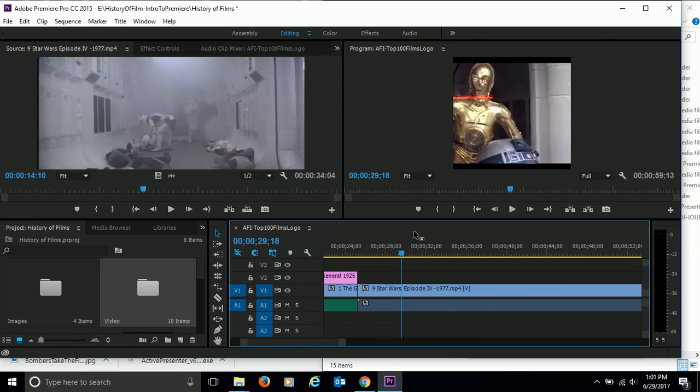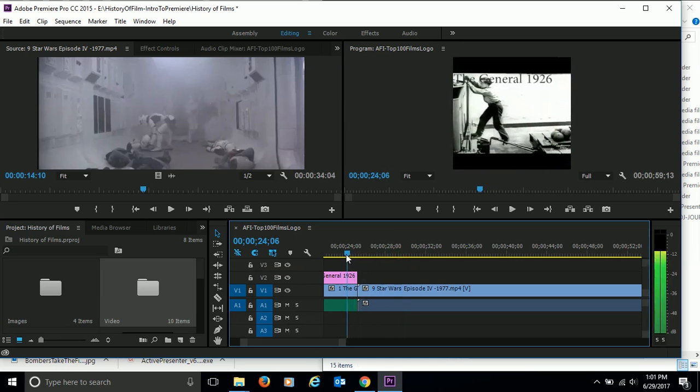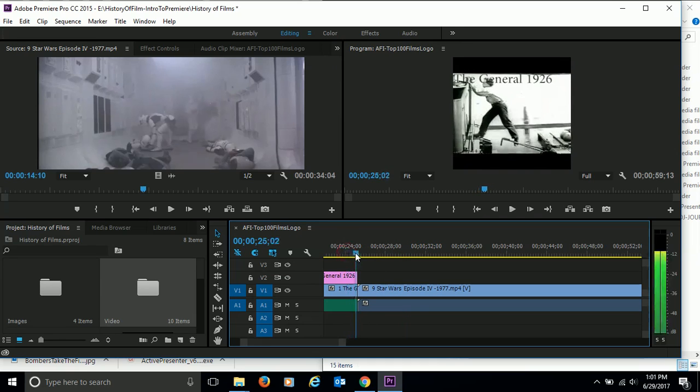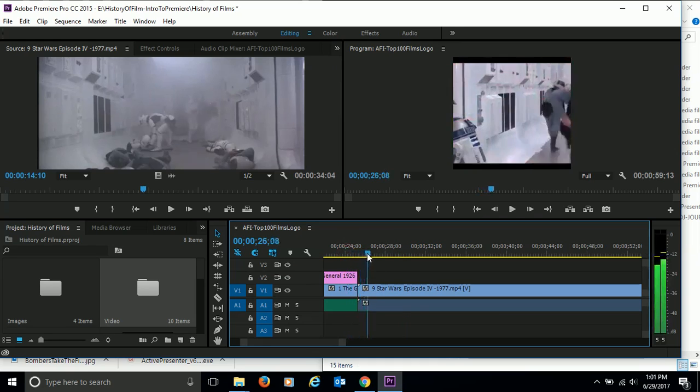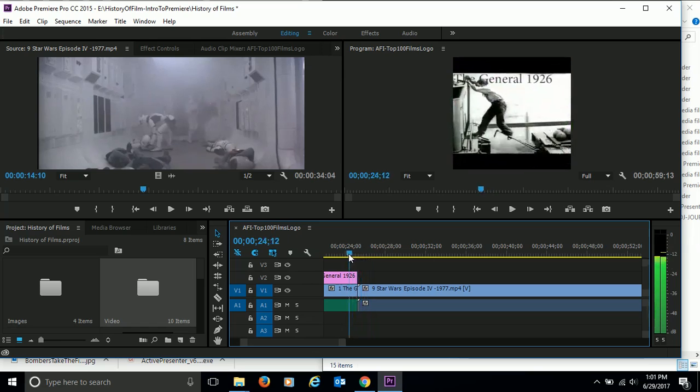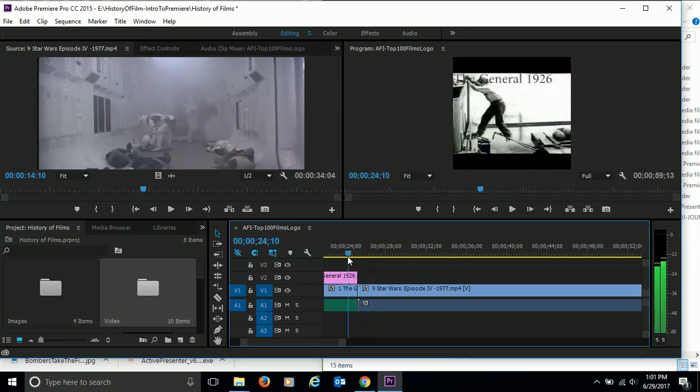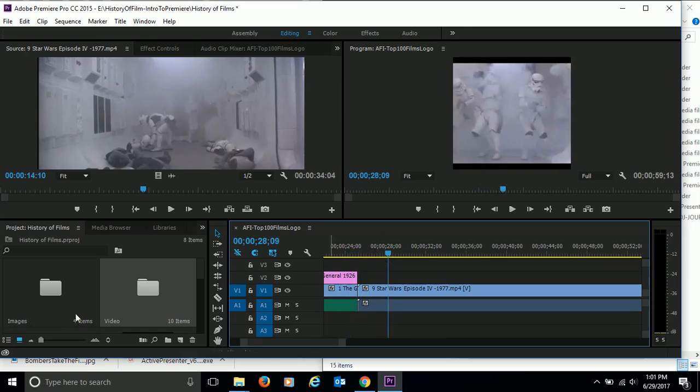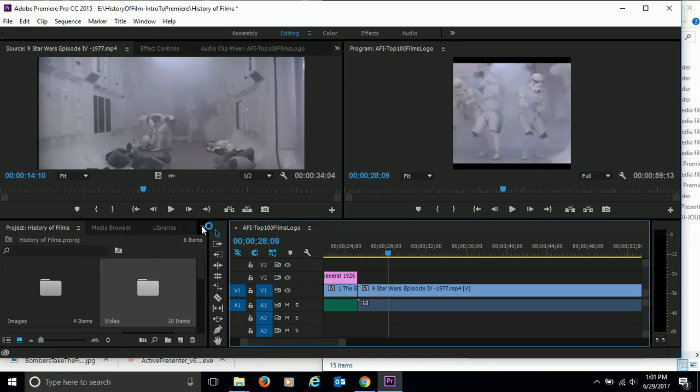Now the first thing I'm going to do is put a transition from the general to the Star Wars clip. We're going to put a transition between those two clips. So I'm going to come over here to our bin area and click on that chevron, and here's where we find our different effects. So click on that little list.